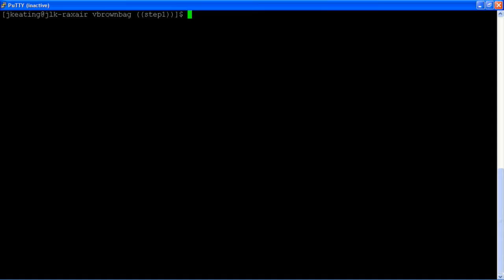Ansible works on playbooks. Playbooks are simple YAML files that contain a task list of things that we want to accomplish. And in our deployment the first step we want to do is discover details about our load balancer.